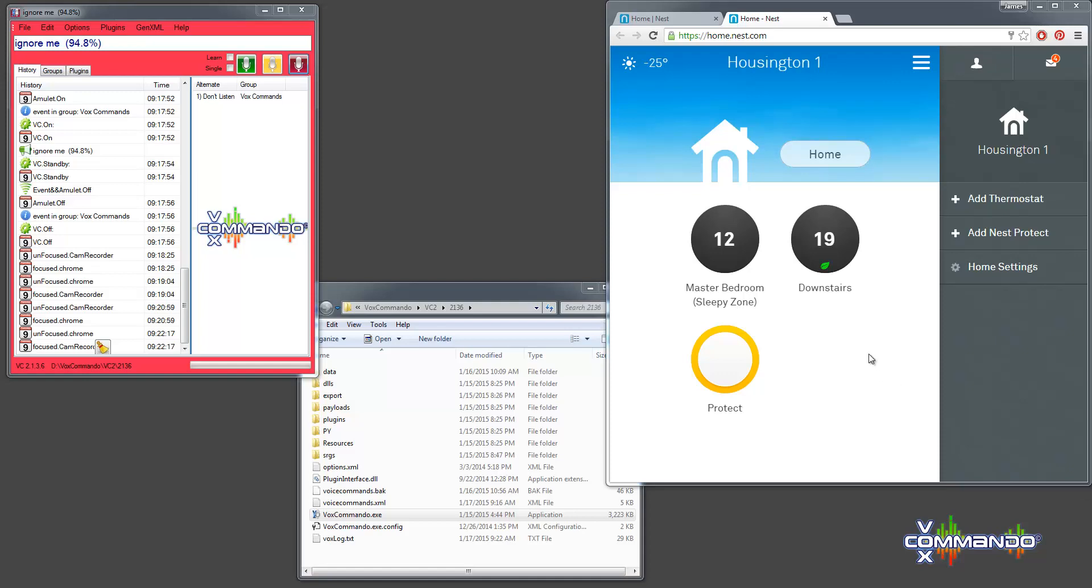First thing you should probably do is log into your Nest account and set up your devices. I'm using virtual devices, which is a great thing that Nest has provided us with and has allowed us to create these commands because we don't own the Nest hardware.